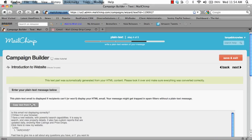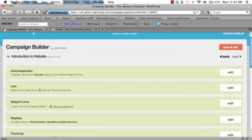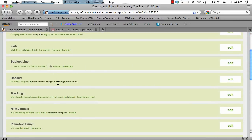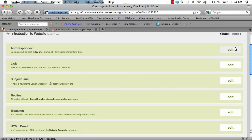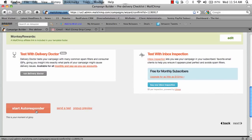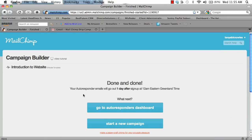I'm going to click copy text from HTML and then click next. This is going to confirm who is going to receive your emails. In this case, it should say website. The autoresponder will be sent one day after sign up because this is the introduction campaign. This is the subject line and your email address. If you see something that needs to be edited, you can click edit next to the thing that you need to change. At the bottom, click start autoresponder. You're about to start sending one day after sign up — click start autoresponder. It says it's done, so we're going to go back to the autoresponders dashboard.